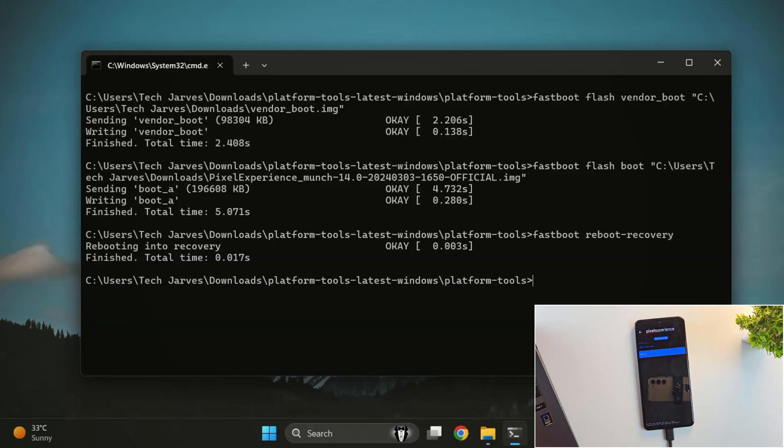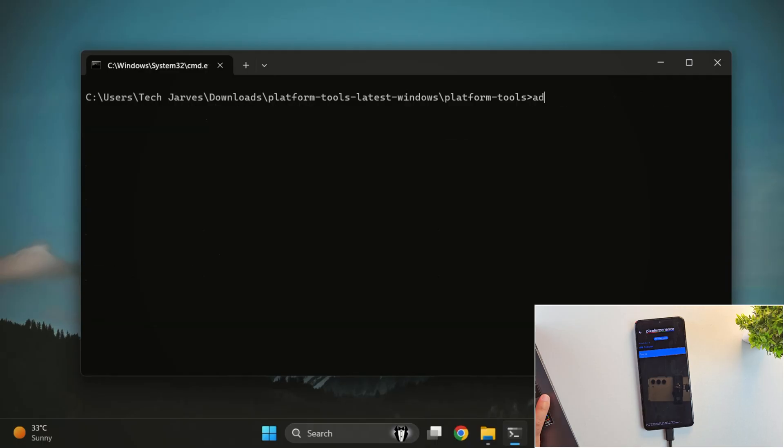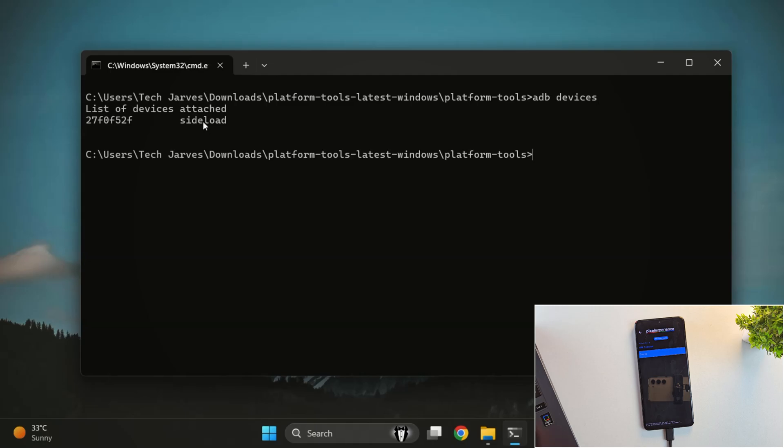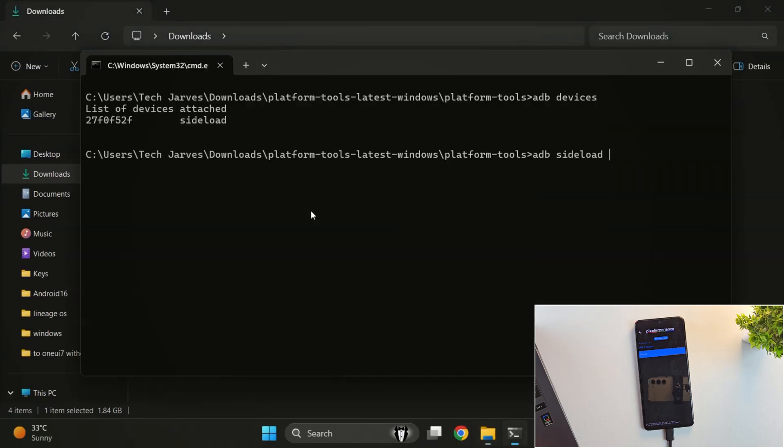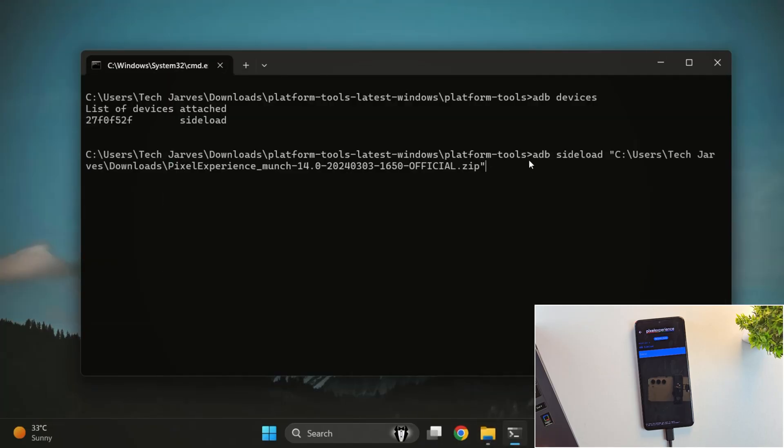Now, on your PC, you can check the connection by running ADB devices. You should see your device listed in sideload mode. Next, run this command to start flashing the ROM ADB sideload and then drag and drop your ROM file into the terminal and hit Enter.